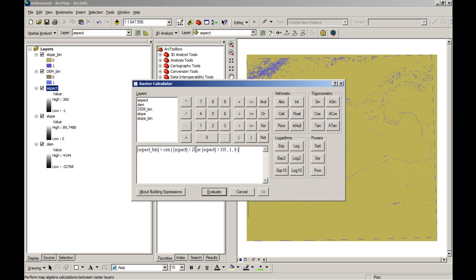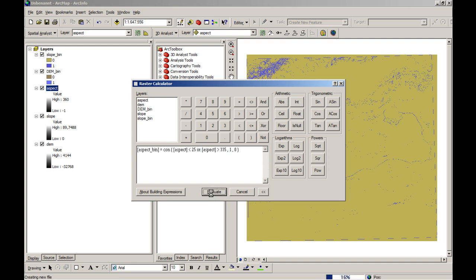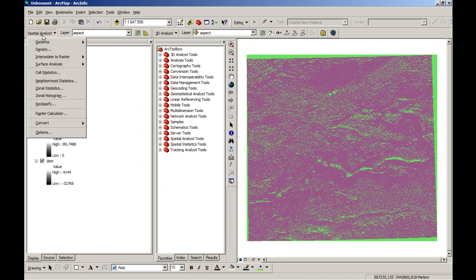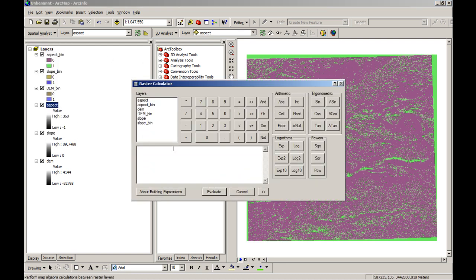And here you should see the OR statement. So we will not only test one, like below 25 or above 335. We will combine these two in a binary statement and say, okay, if it's one case or the other. And so we have now three layers and in the end we will make the sum of them.